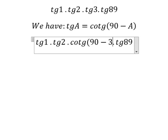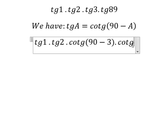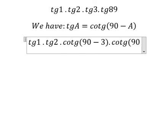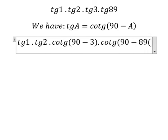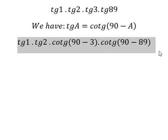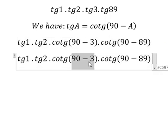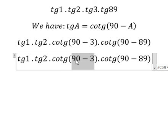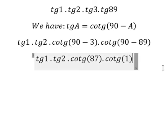So we have cotang 90 minus number 3 and we have cotang 90 minus 89, so 90 minus number 3, so we have 87. This one we have number 1.